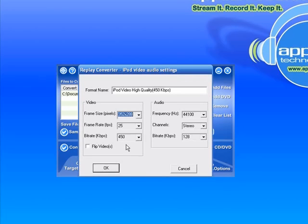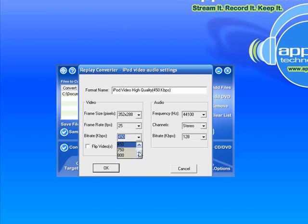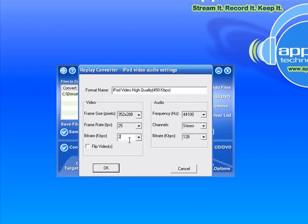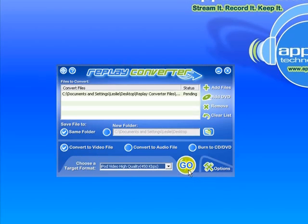And it brings up this window which allows you to choose much higher bitrate or to customize your bitrate and you can put it as high as 2000 if you wanted. But for now I'm just going to keep it simple, just do the default high quality setting that we've got here. I just click go.